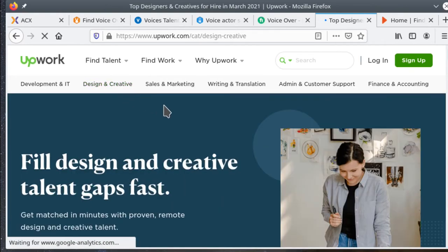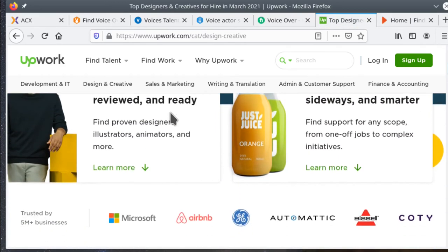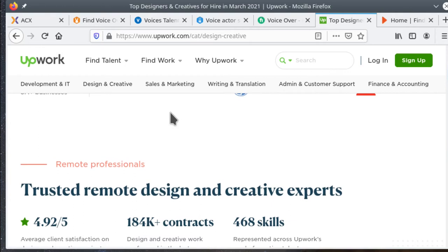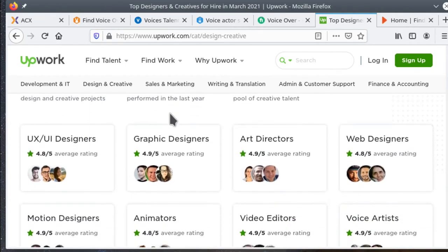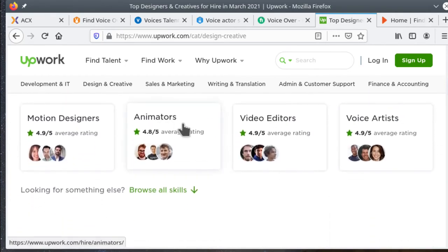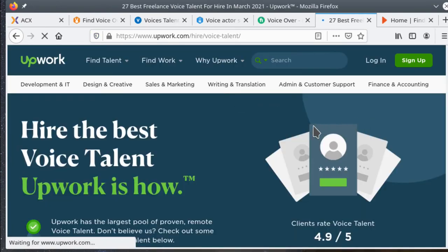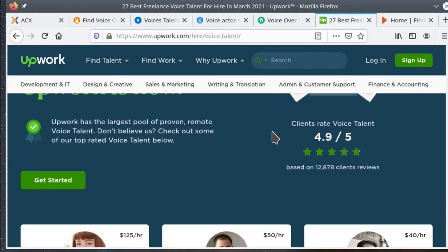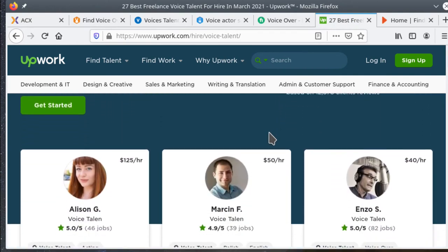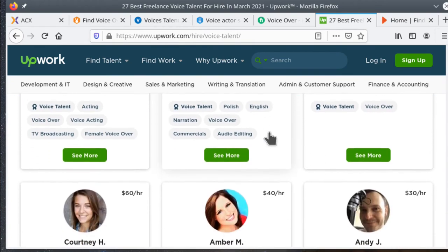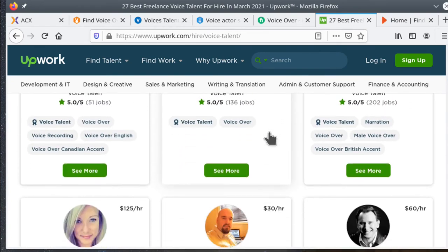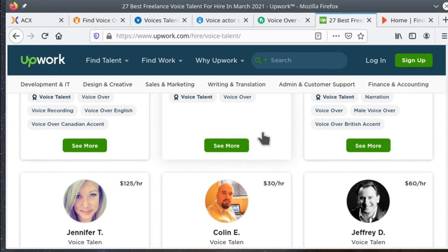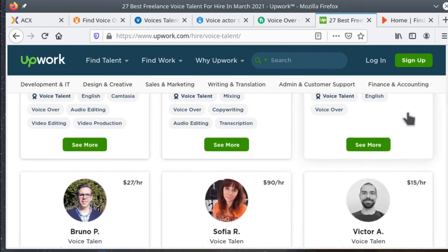On Fiverr, you put out a posting of what you're willing to do and people contact you if they want you to do the work for them. Auditioning is really called making a proposal. You have a certain number of contacts per month that you can use. Each proposal that you submit takes anywhere from one to six contacts. It's kind of limited in how much contact you can make with people looking for work.